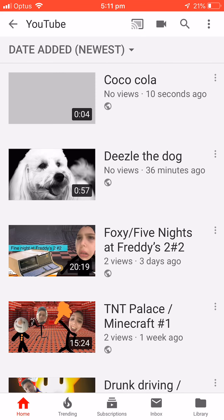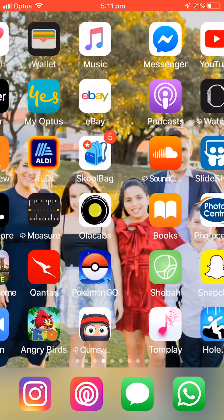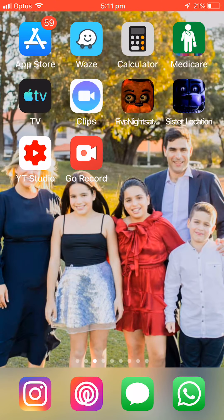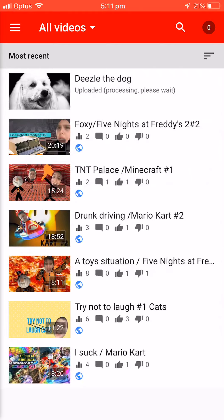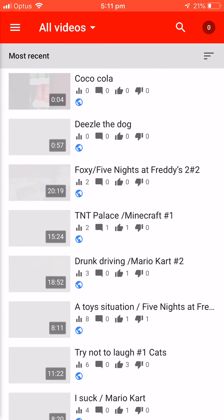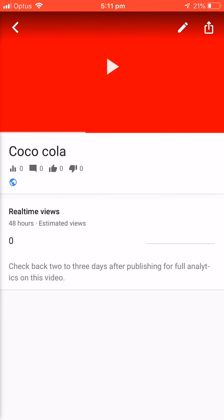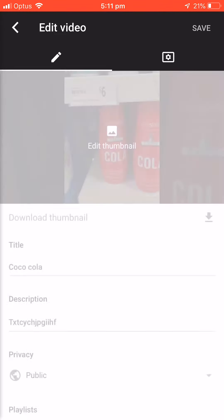There it is, it's already uploaded — well, that's quick! So then I go on to YouTube Studio. Then it's gonna come up soon — coca-cola. I tap on it and I press that pencil at the top.